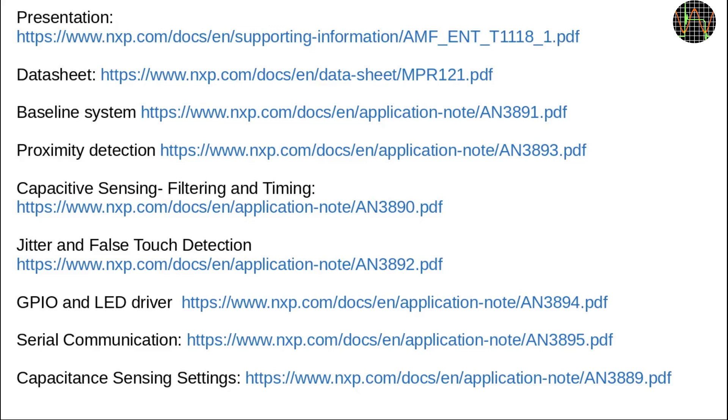I also want to quickly mention that the MPR121 datasheet is definitely not enough to program the chip. While it contains the register map and bit definitions, it does not explain why what values need to be set and how they all depend on each other. It turns out that this essential information is sprinkled over at least 7 separate application notes you need to first find and then download in addition to the datasheet.